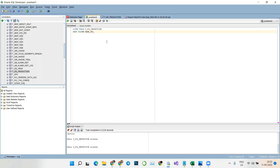So what have we learned so far? We know how to create a table, how to delete a column, and how to add a column. Now an assignment for you: can you find what query to use if you just want to modify the data type of an existing column?